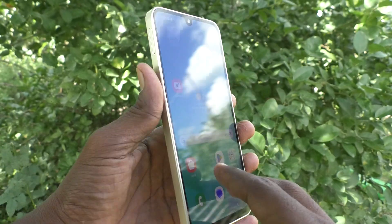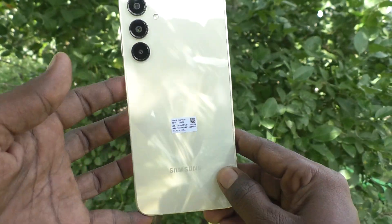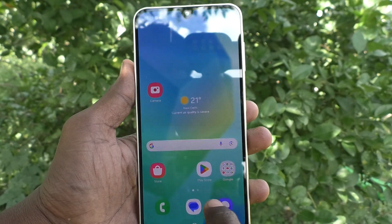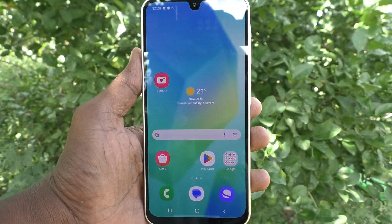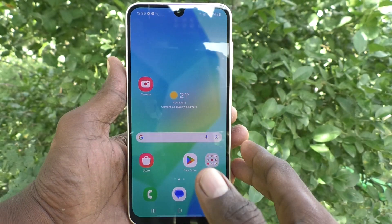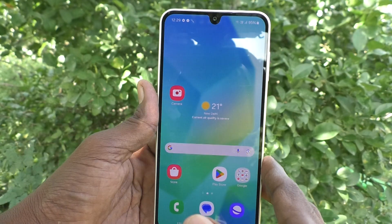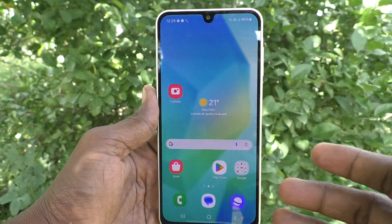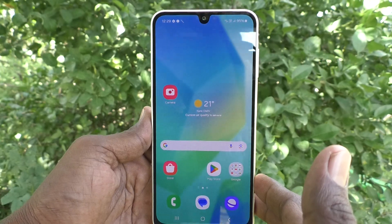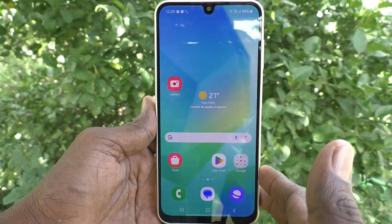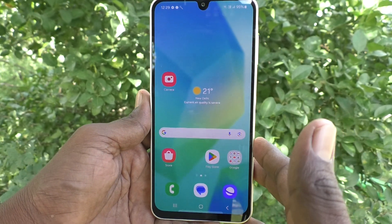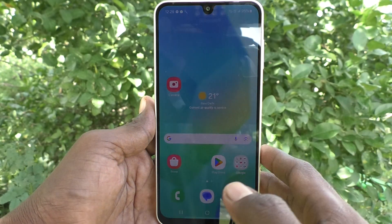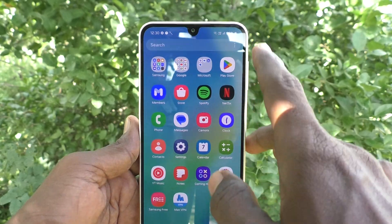Hi friends, welcome to Five Minutes Tech YouTube channel. Here is the Samsung Galaxy A16 5G smartphone. In this video, you will learn how to change the screen refresh rate on the Samsung Galaxy A16 5G. There will be some standard refresh rate and also an enhanced refresh rate available in your phone.